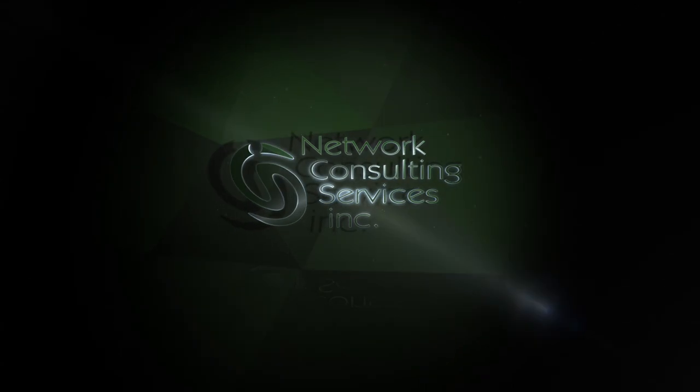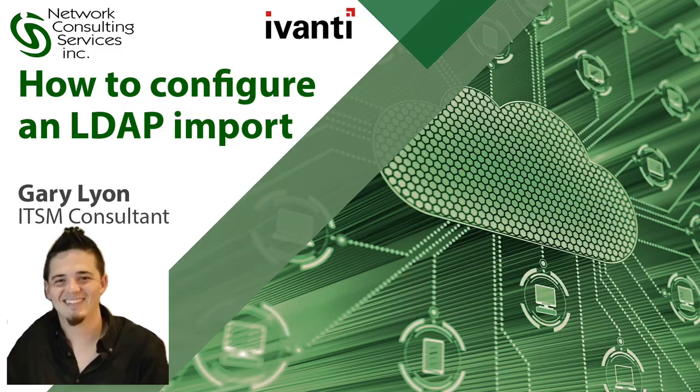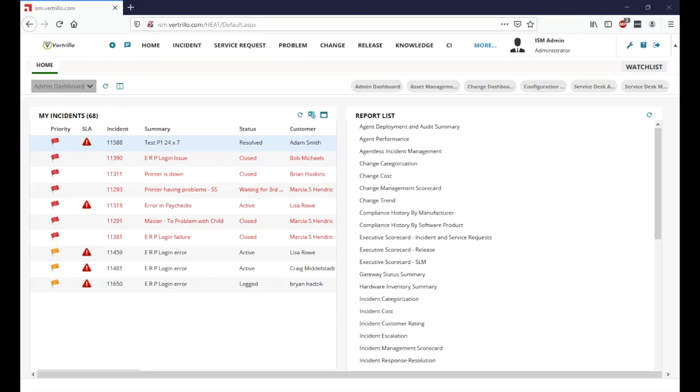Hello everyone. This is Gary Lyon with NCSI, and today we are discussing how to configure an LDAP import. We will cover both cloud and on-premise installations.